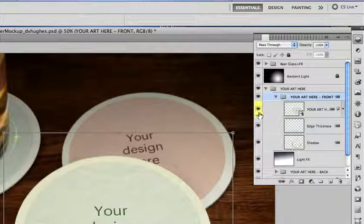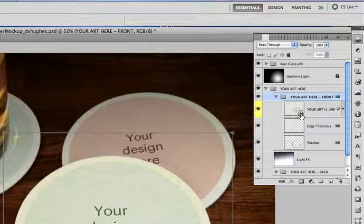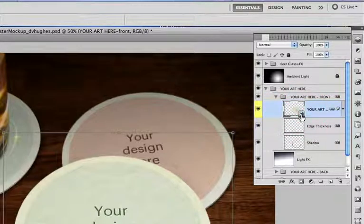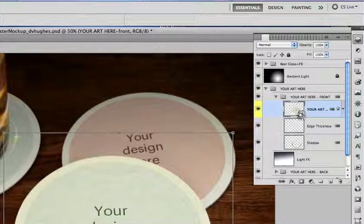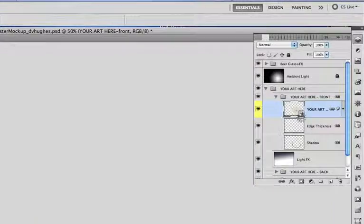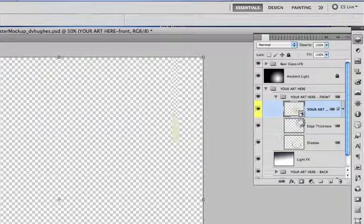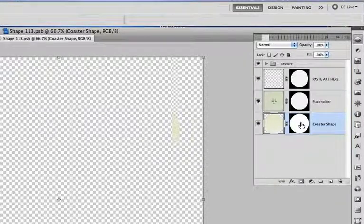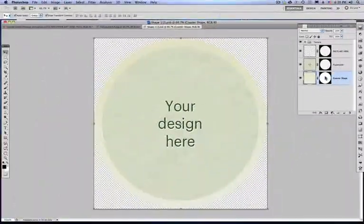The yellow layers are the smart objects, so double click on those and it will take you inside the smart object. Let me just wait here for a second. Okay, so this is inside the smart object.